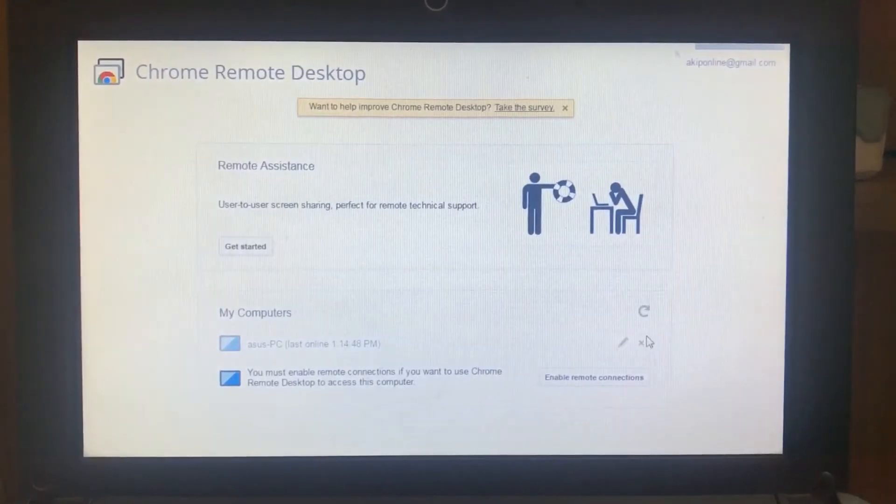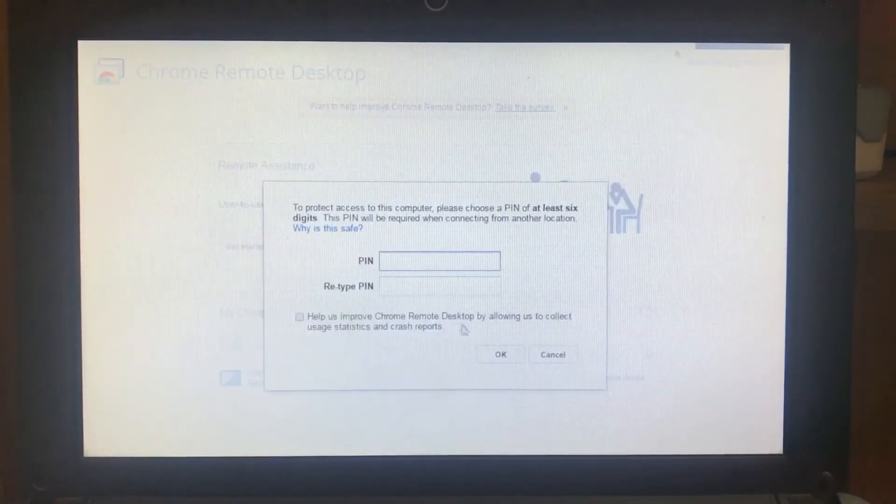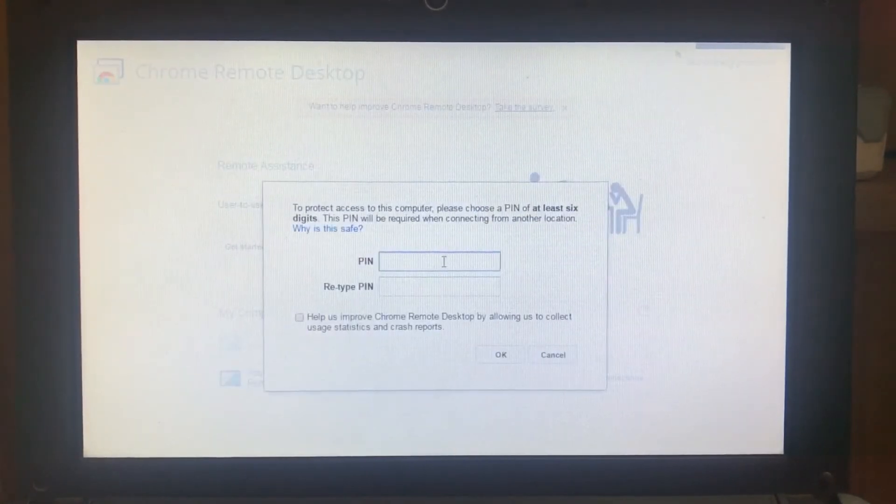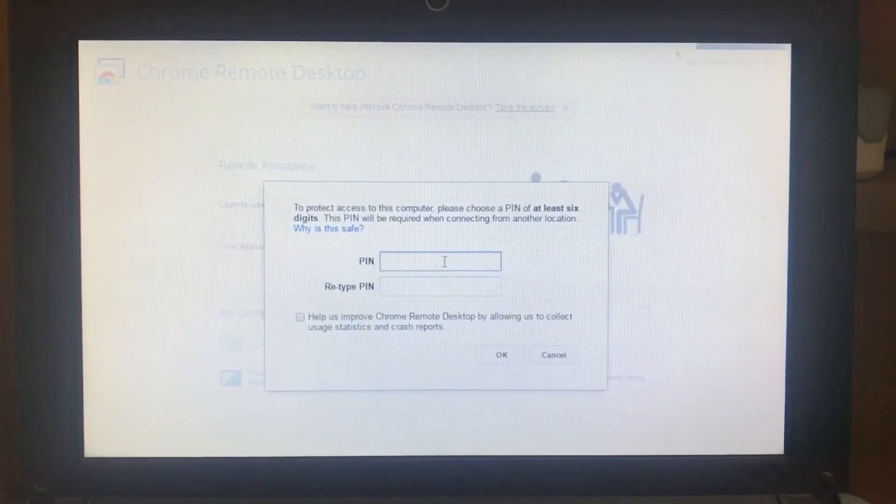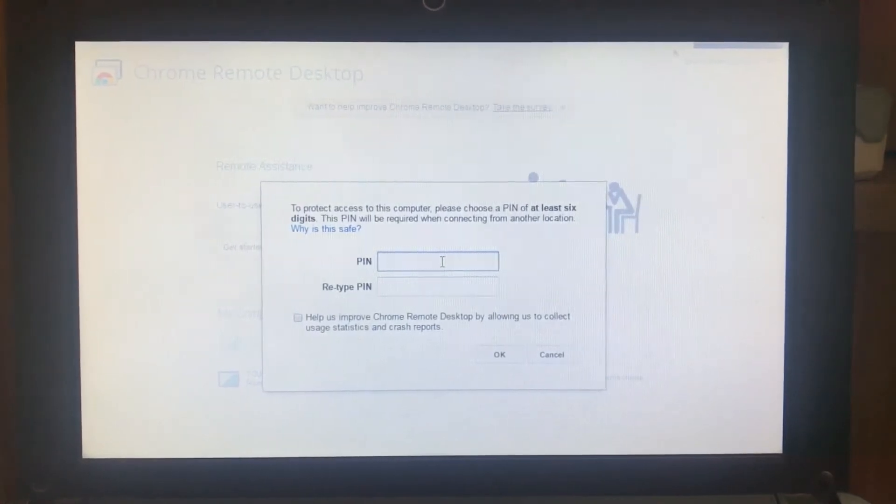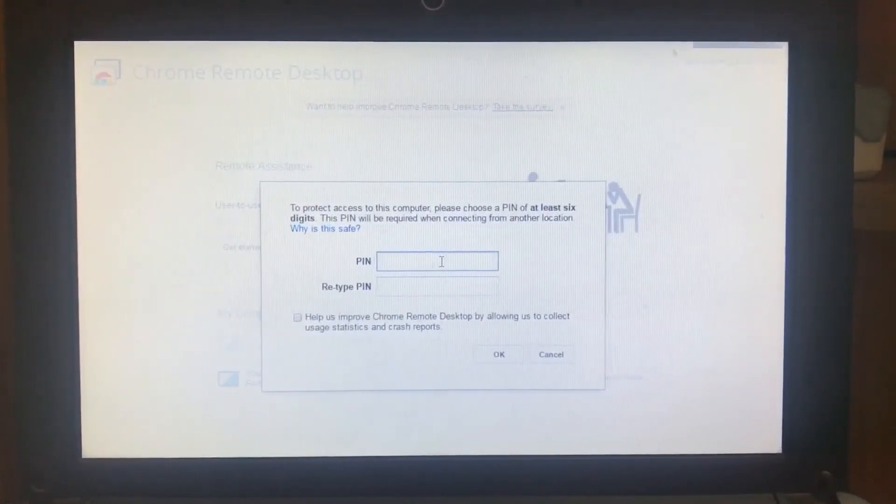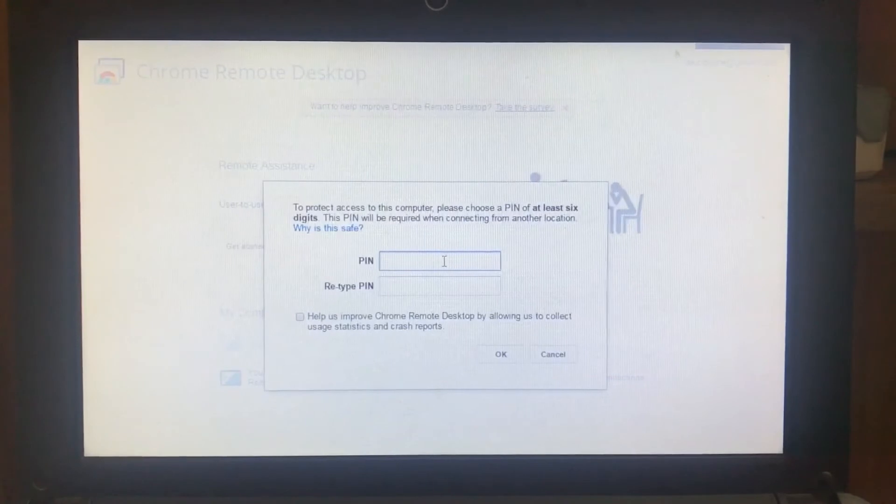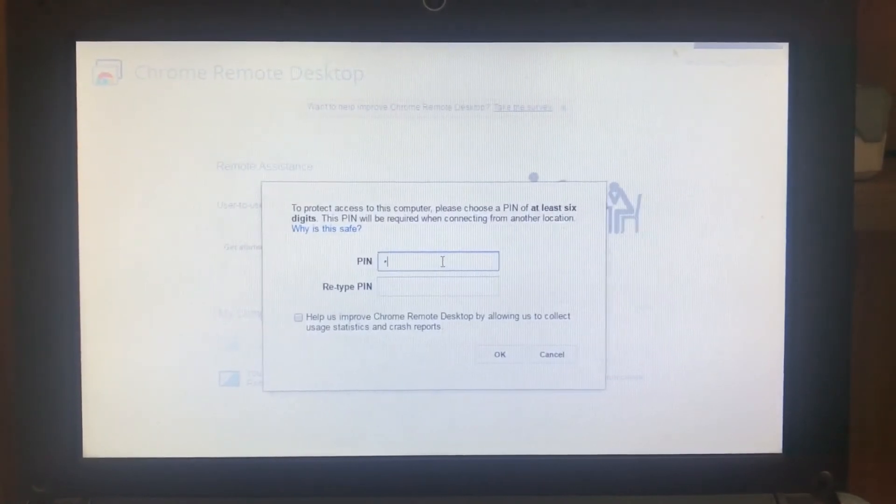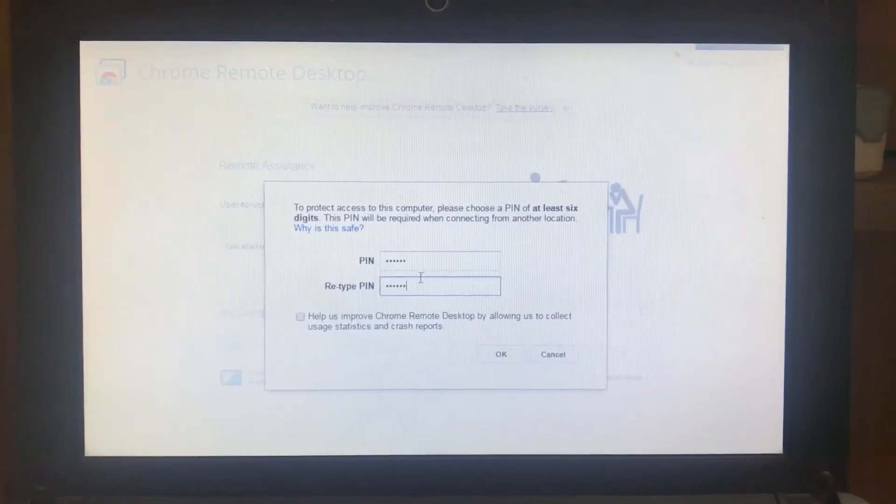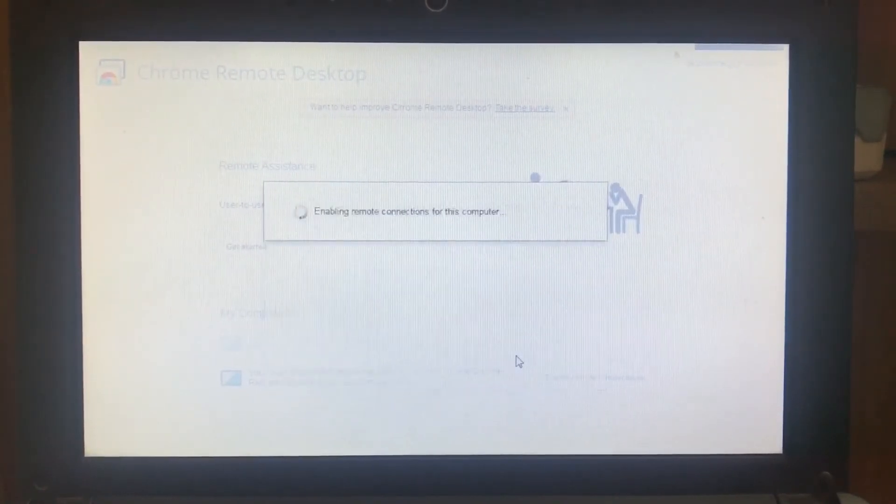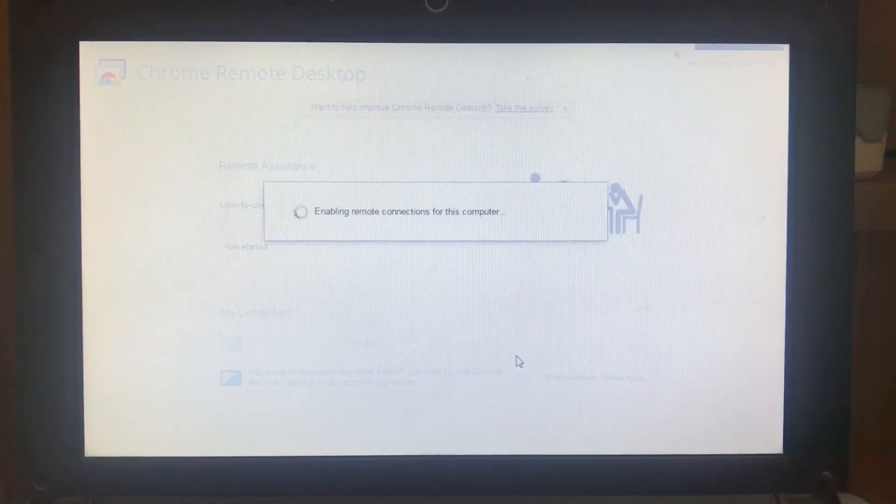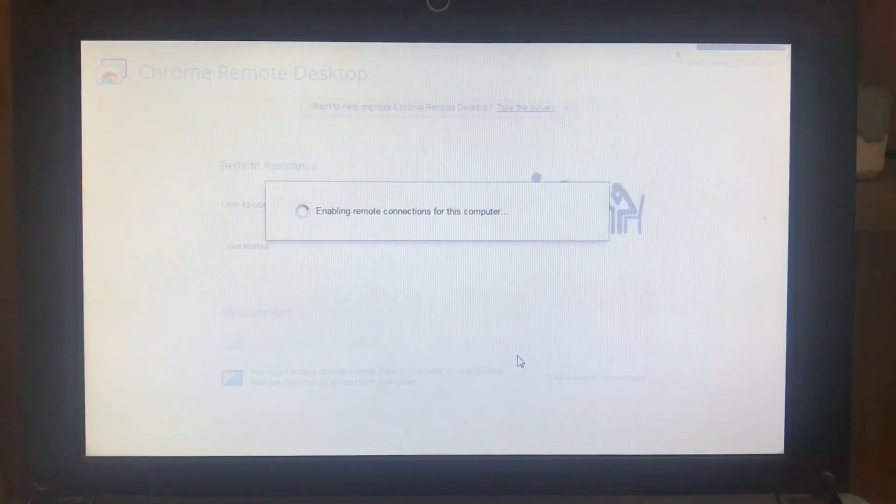Click on enable connection and it will come to create a PIN code for the purpose of security to access your computer. Create a PIN, then click OK. Wait for a moment and it will be finished, then click OK.